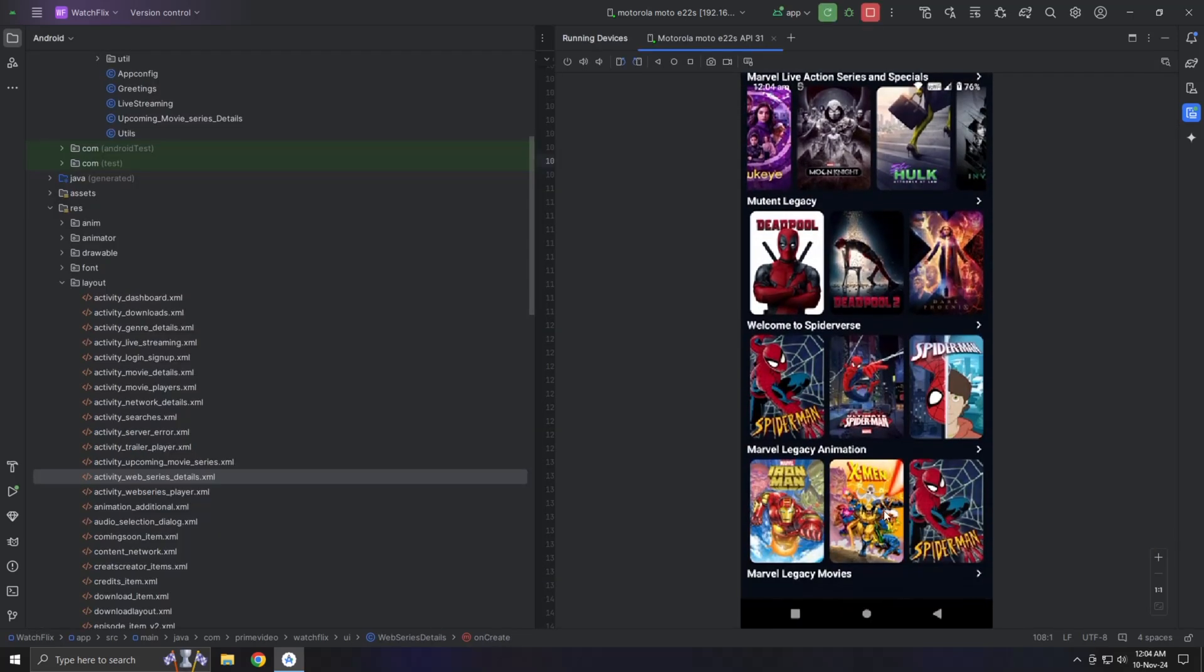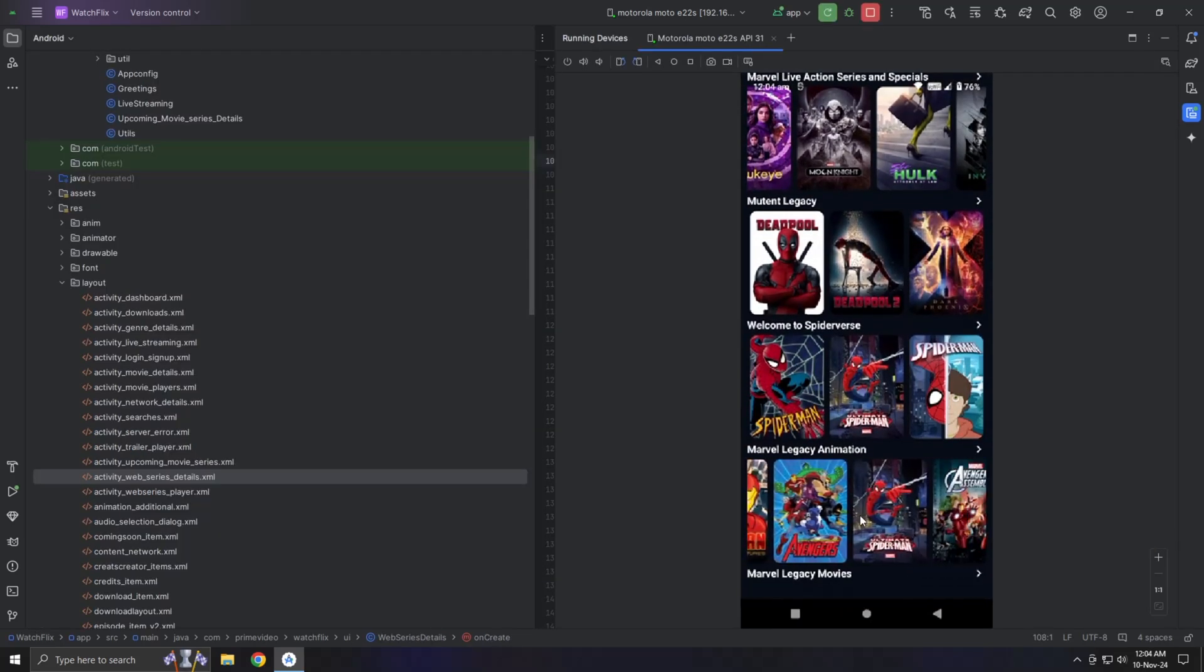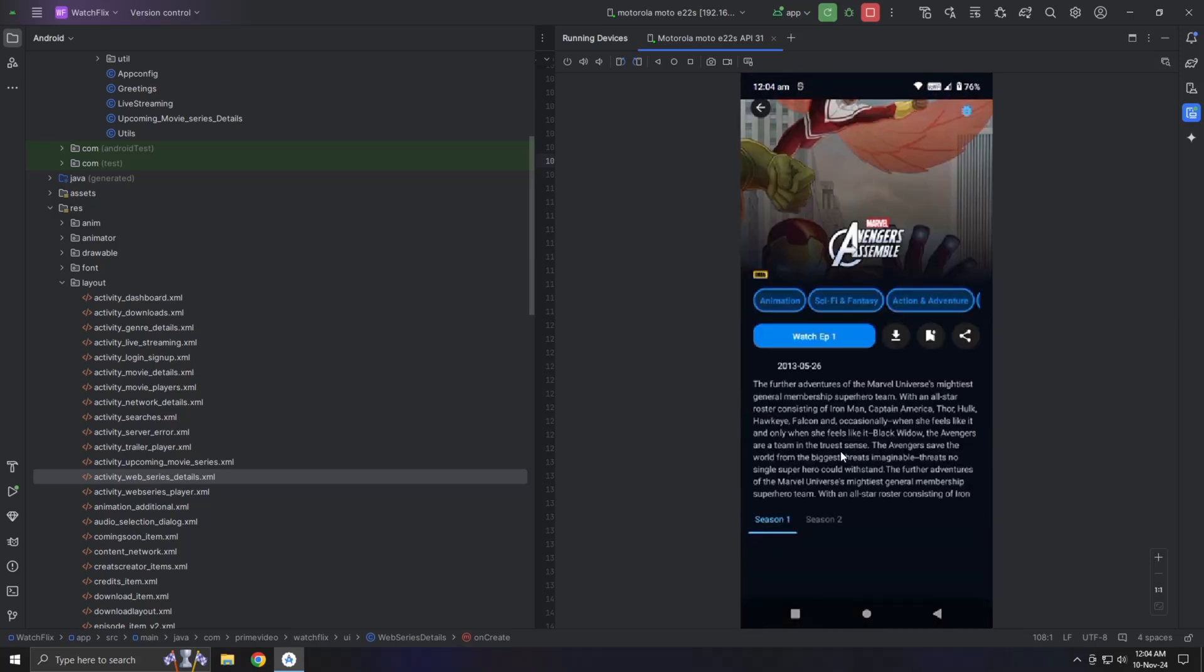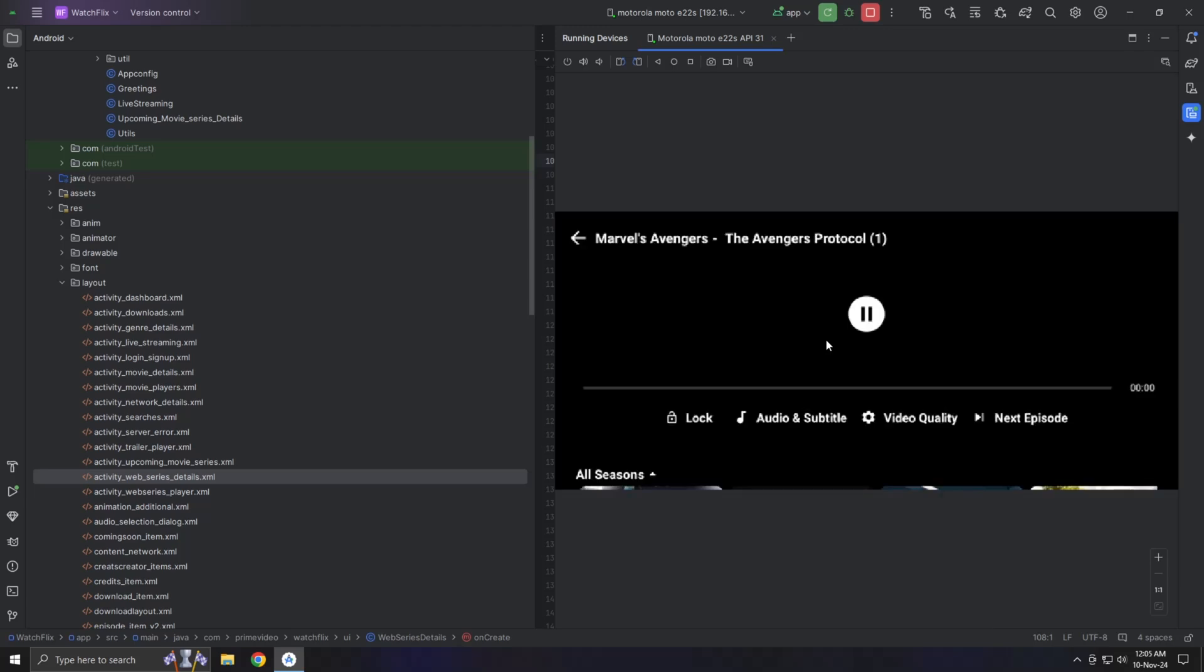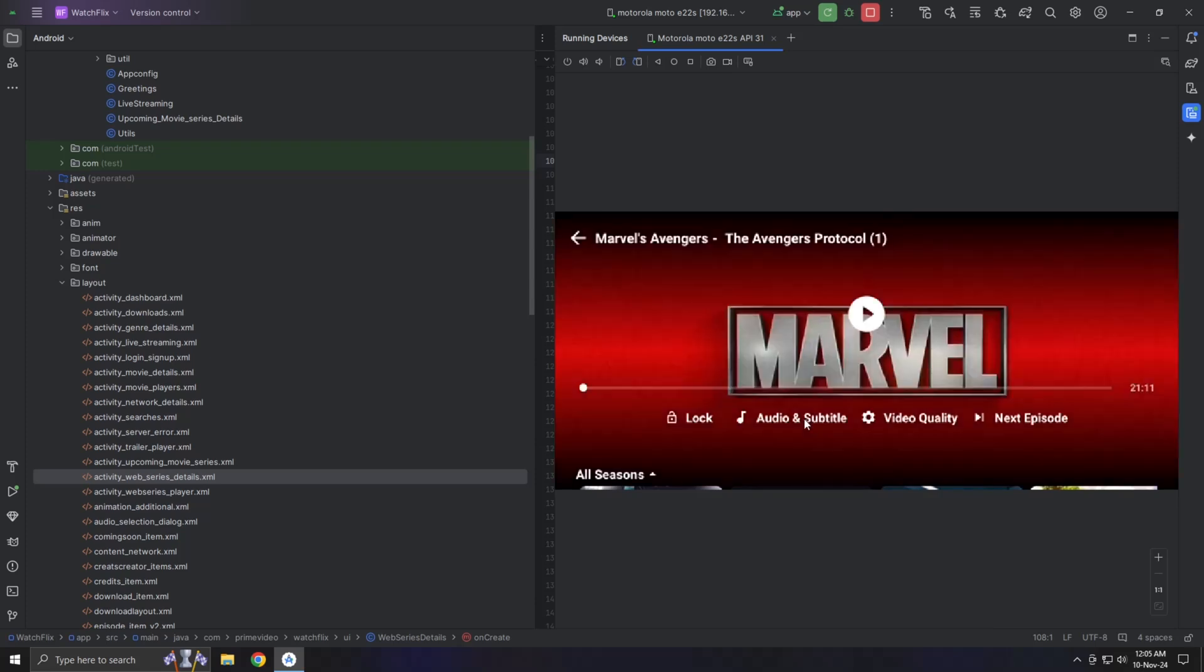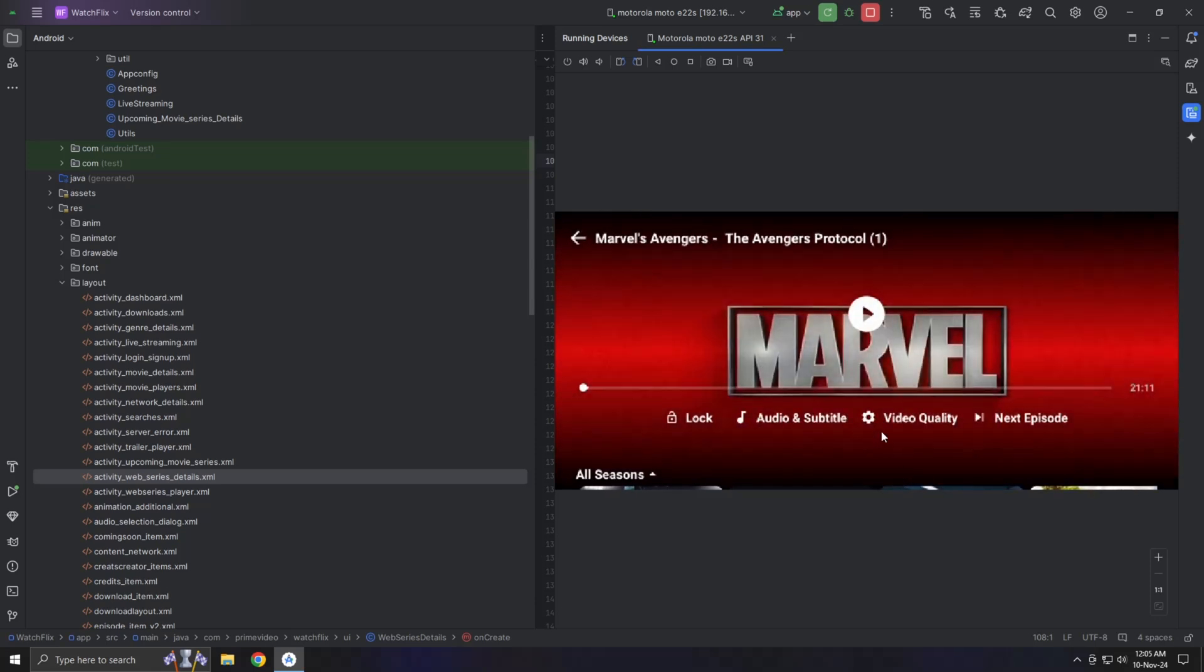For our modification, I made a change by adding a separate web series player. In the original version, everything was handled in one place, but I feel that having a dedicated player for web series will make the app feel more organized. However, I think it would be even more useful if we have separate activities for each player. This way, users can have a unique experience for each type of content.